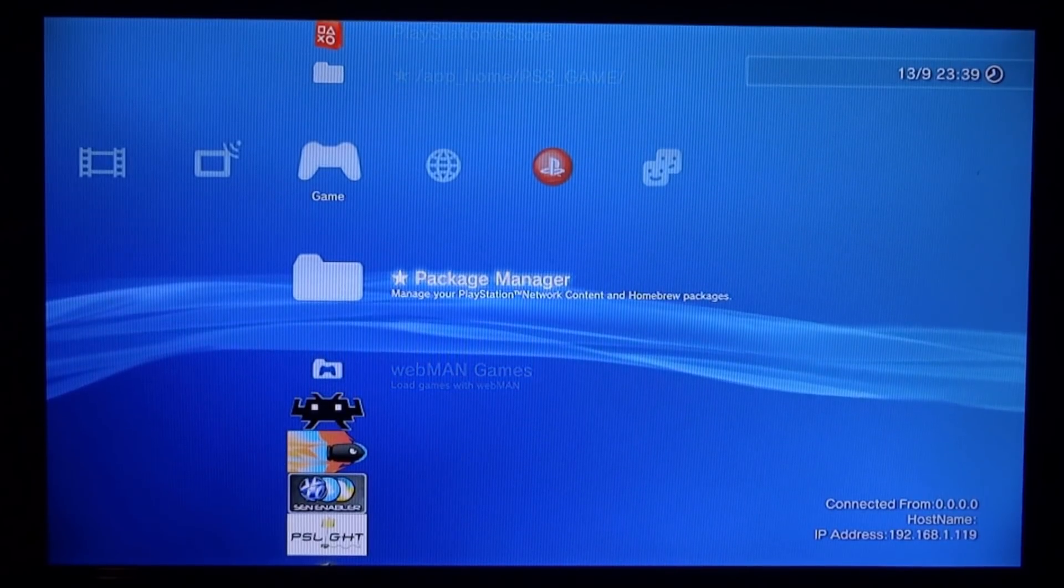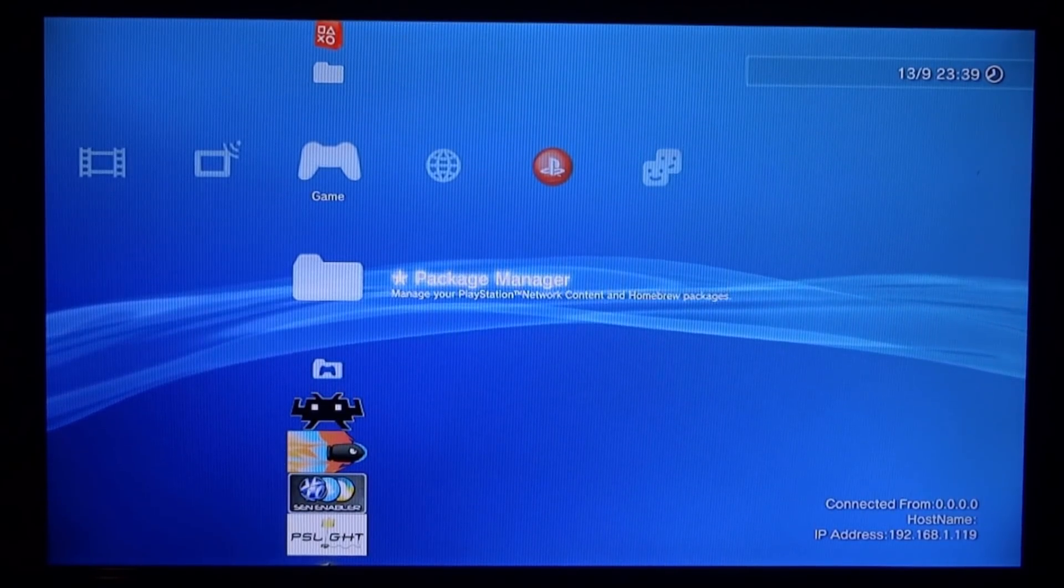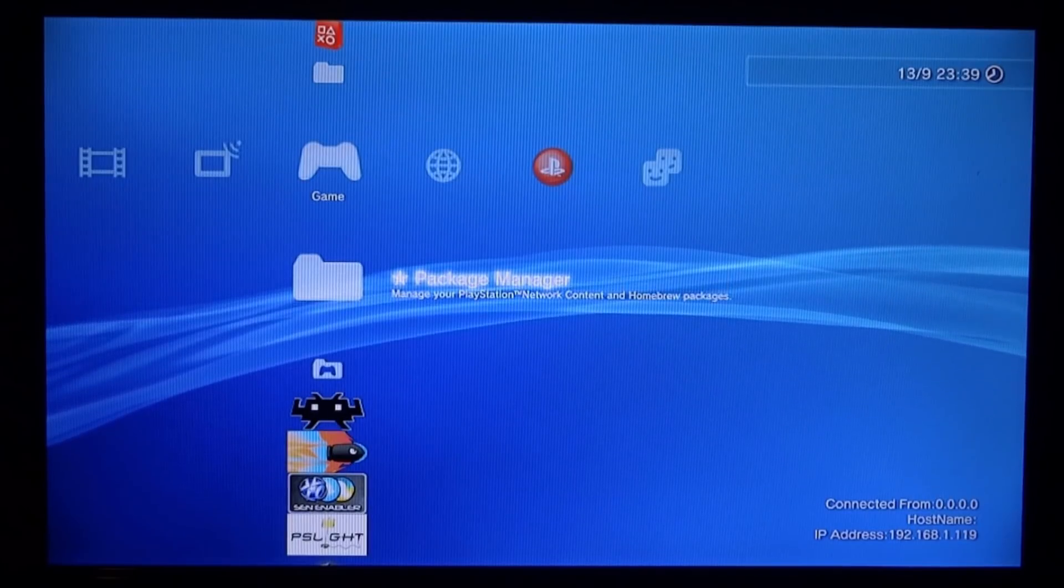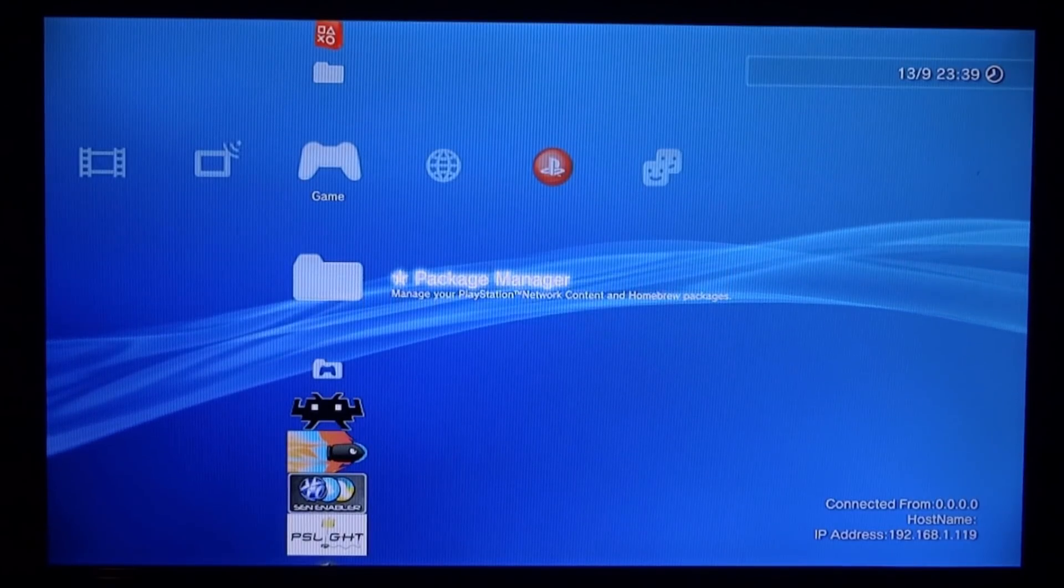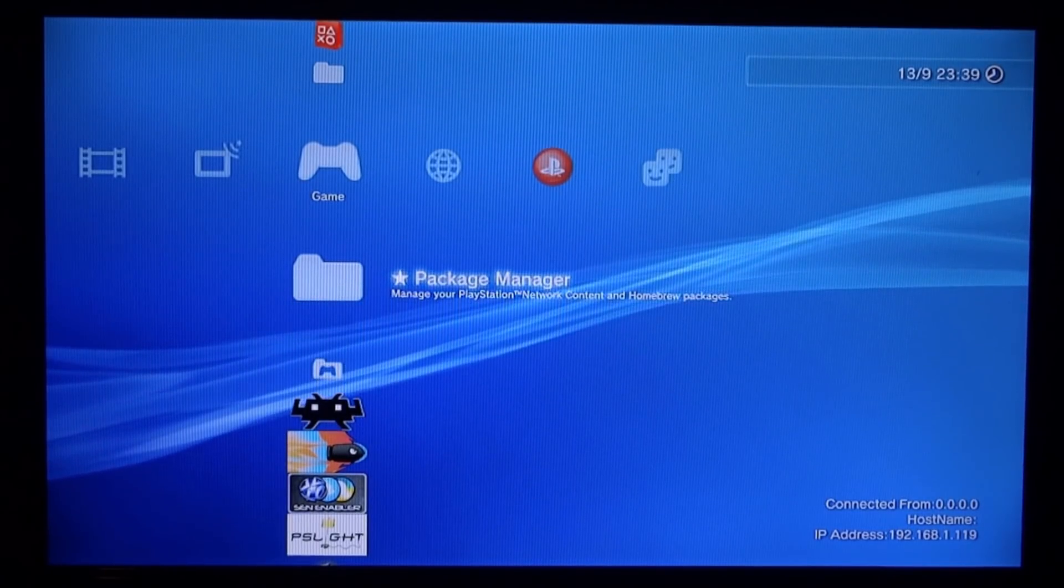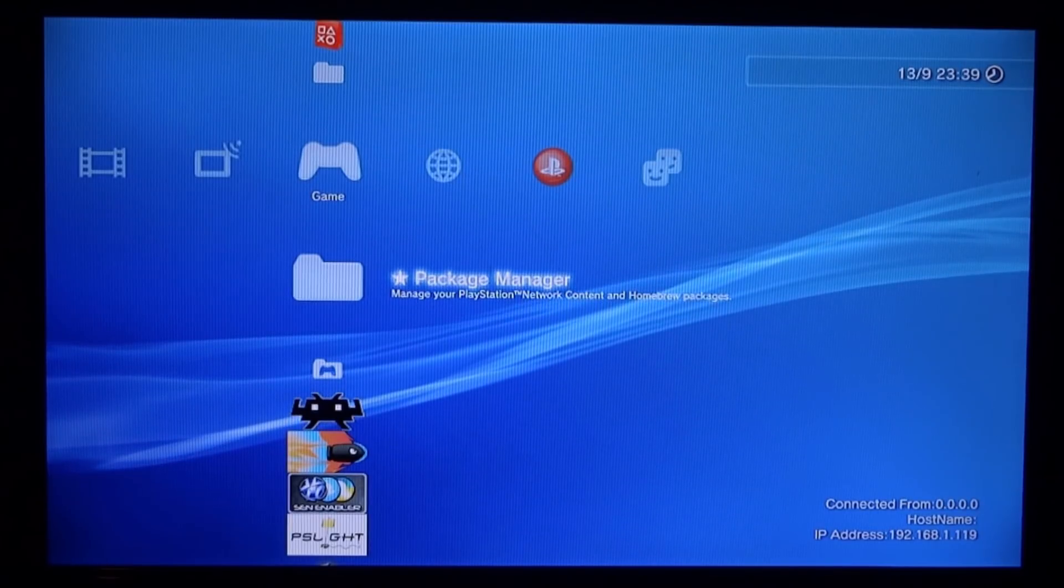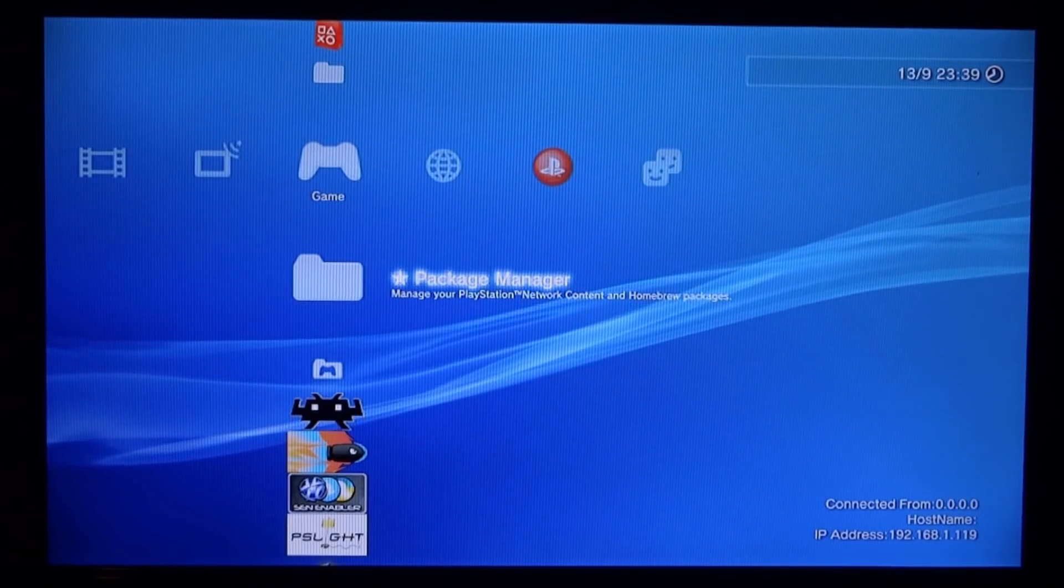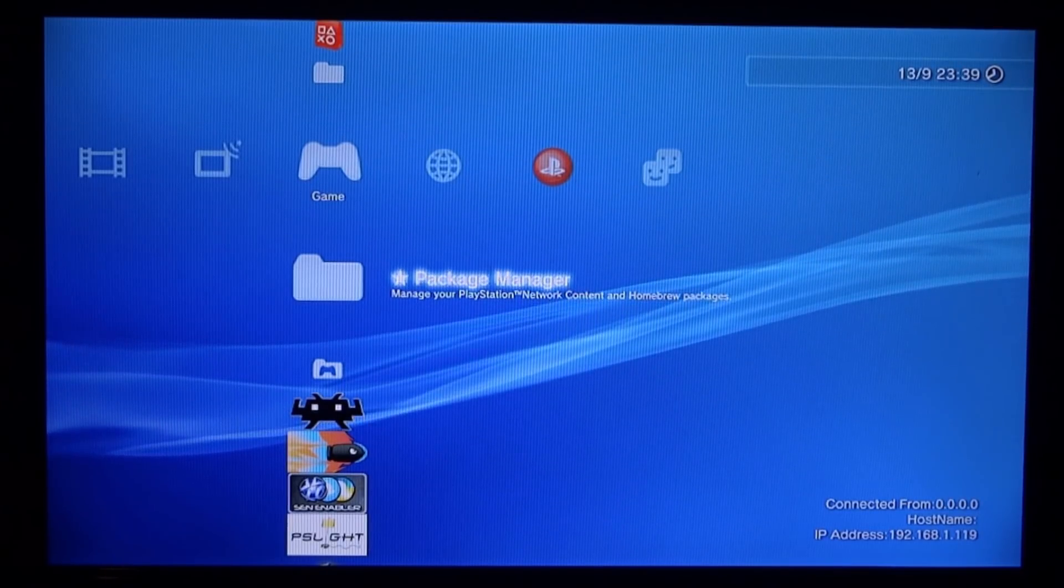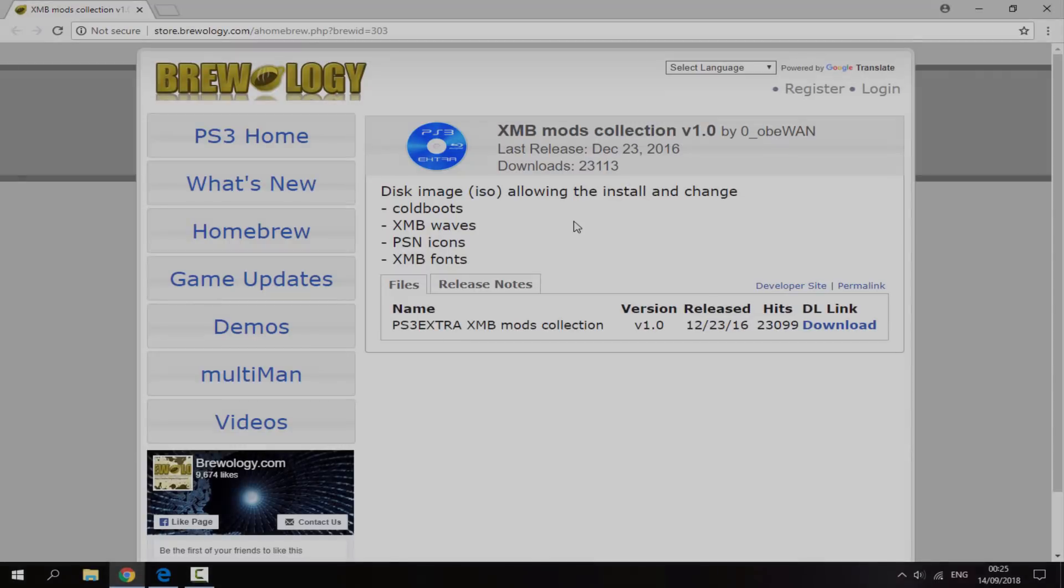Once you've got those things, go onto your PC, connect your USB or external hard drive, and I will show you guys what to do next.